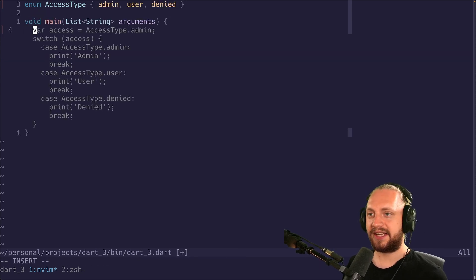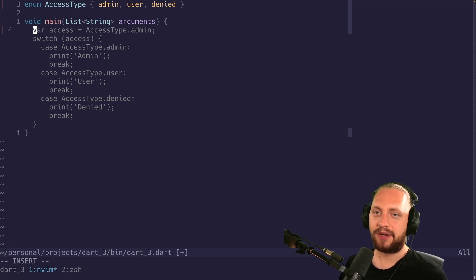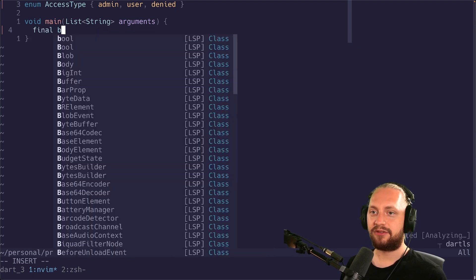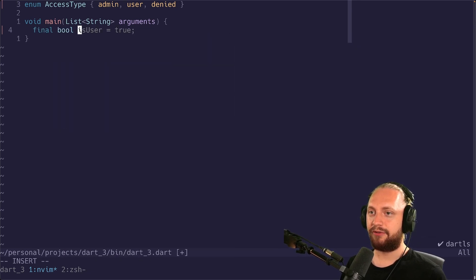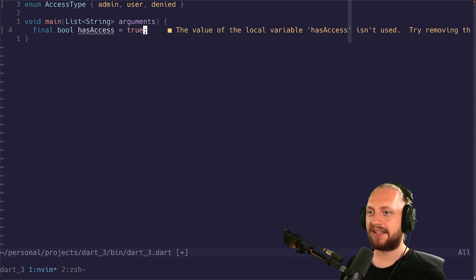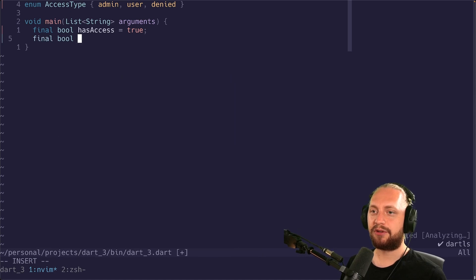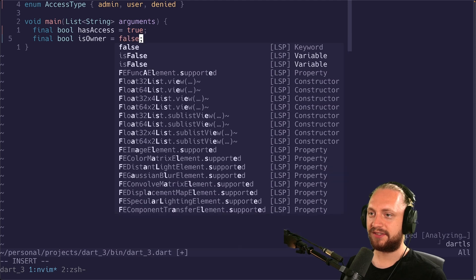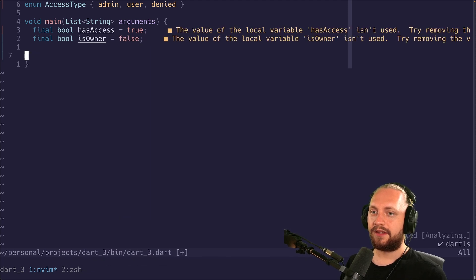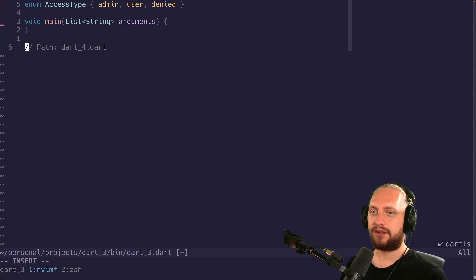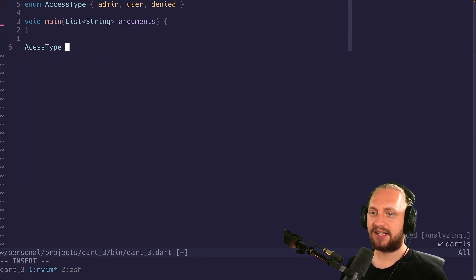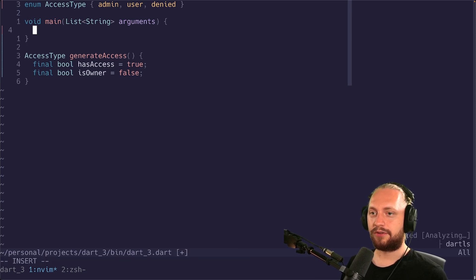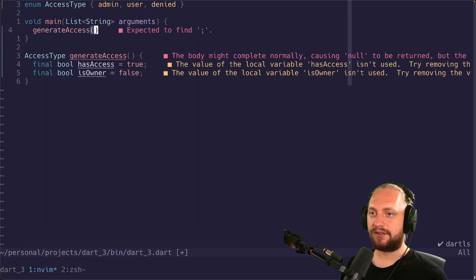So now you can imagine that we would have two variables. This is an example but you might see this actually in your code. Let's define two variables. So we have a bool for has access. Let's imagine that that's true. But we also have a bool for is owner which is false in this case. Let's define a method. So it's going to return an access type.